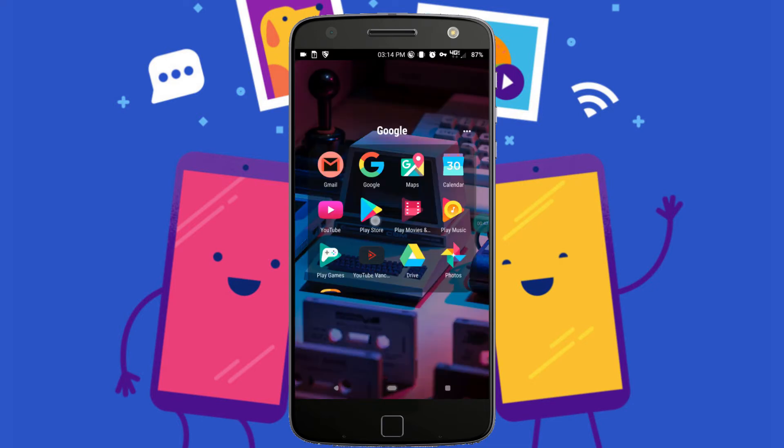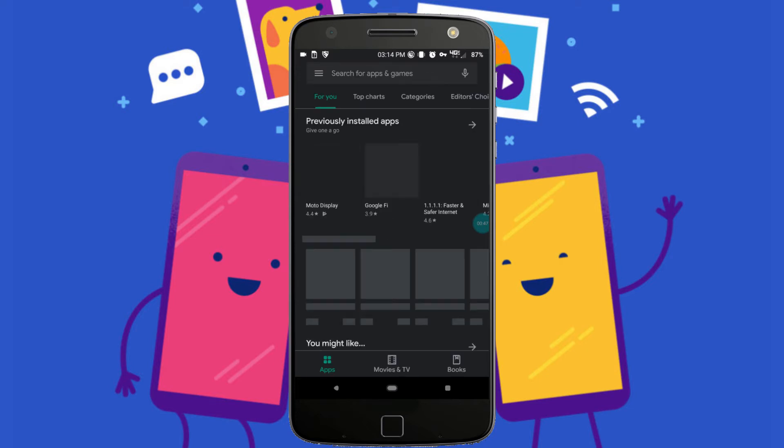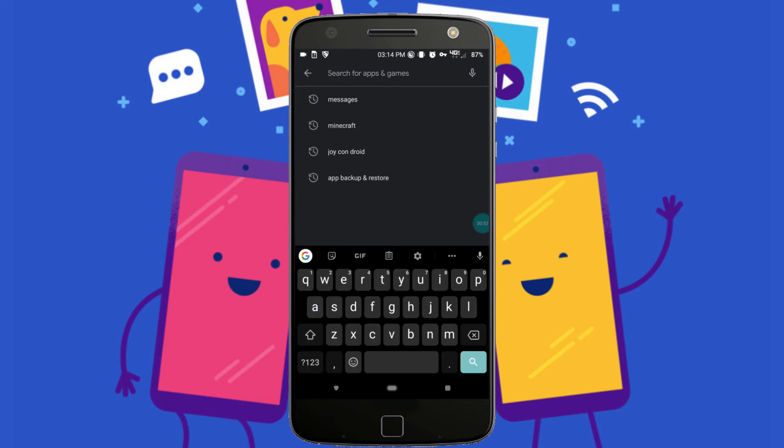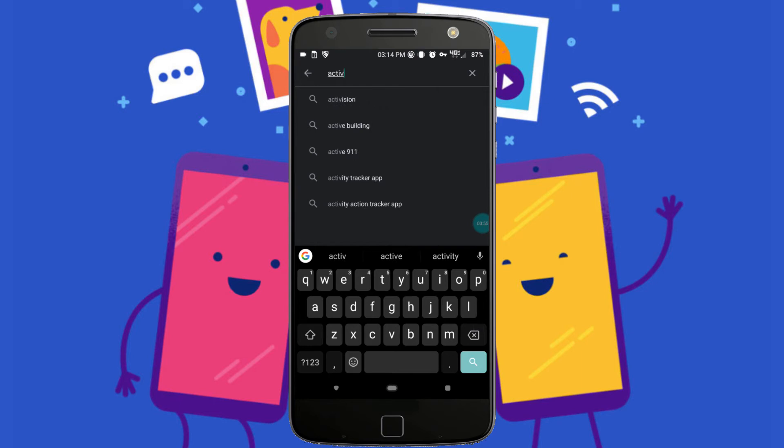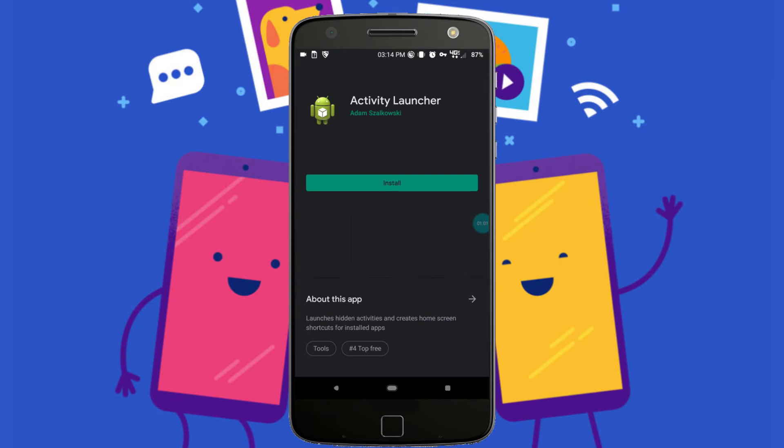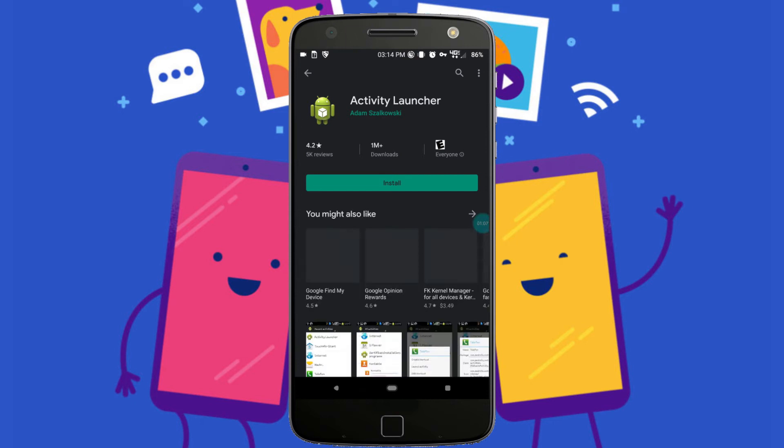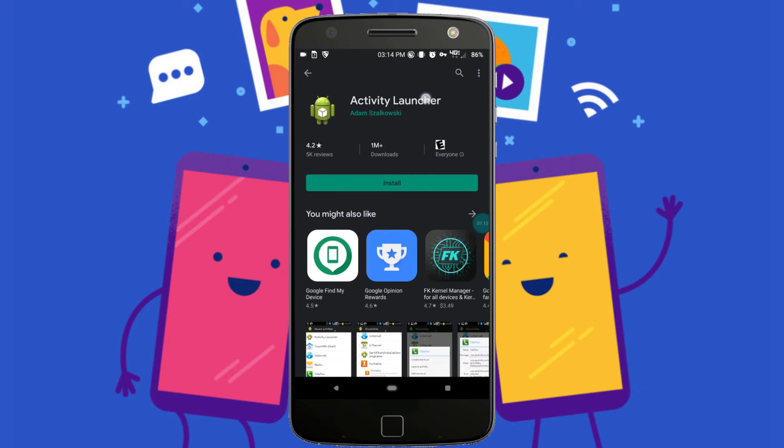Now we're going to install an app called Activity Launcher. This is what's going to allow us to set the RCS flags and basically enable the RCS service. Once you find that, go ahead and tap Install. Again, this may be a bit faster for you as I don't have great service at my current location. This app shouldn't be too big, so just install that and we'll go on from there.